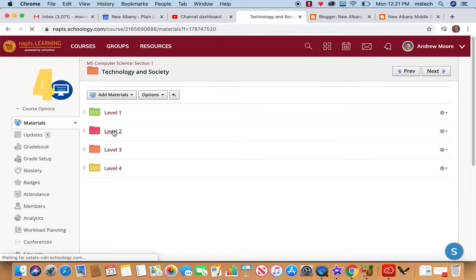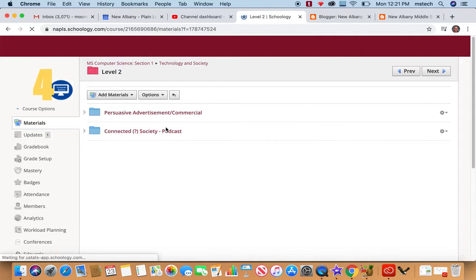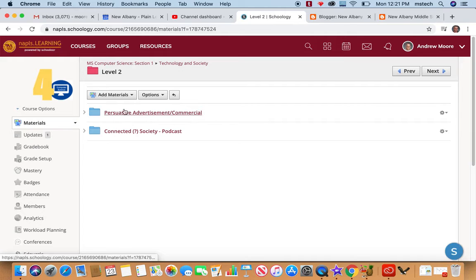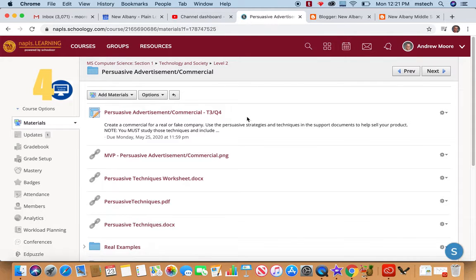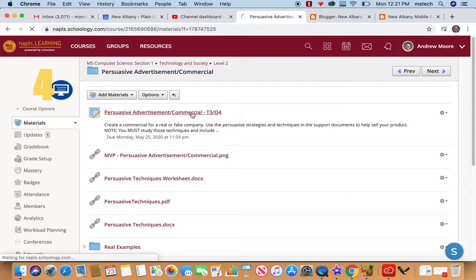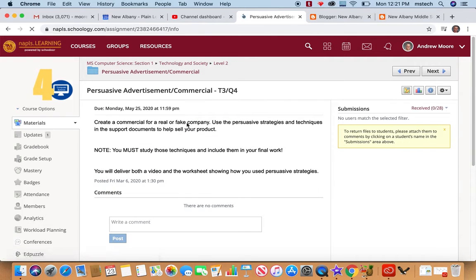Let's look at this one and what we consider a level two. It's persuasive advertisement or commercial. This one would be very good used in a Language Arts class as well. I know they do a lot of persuasive writing in there.